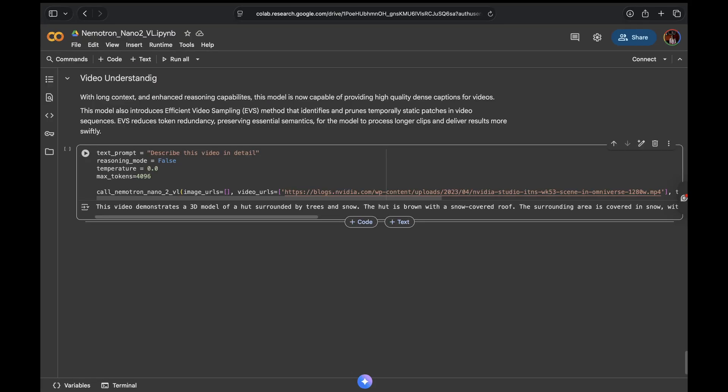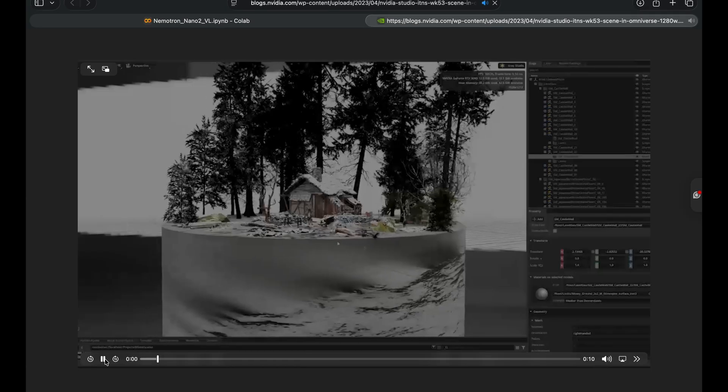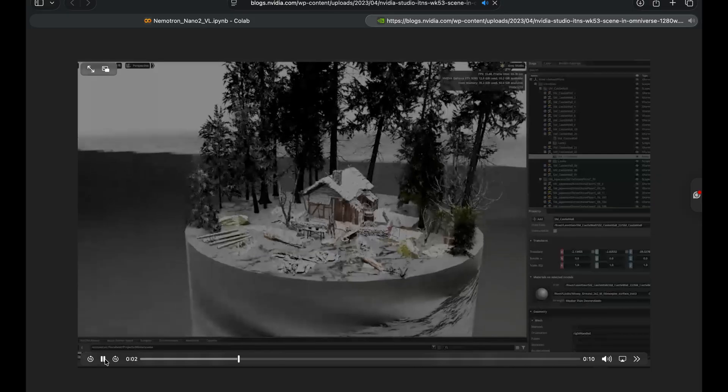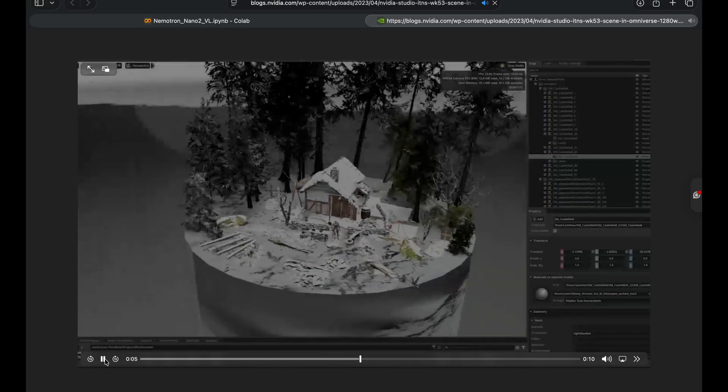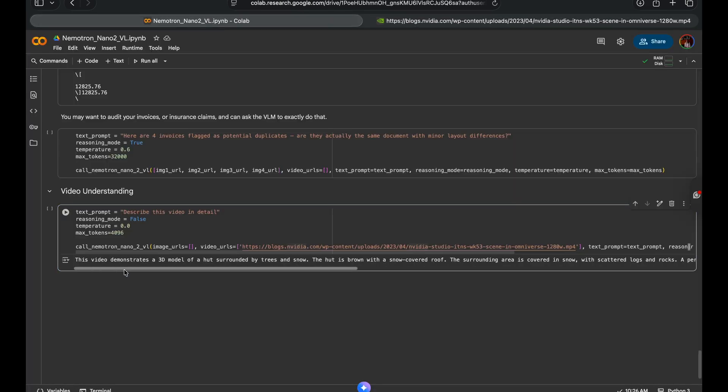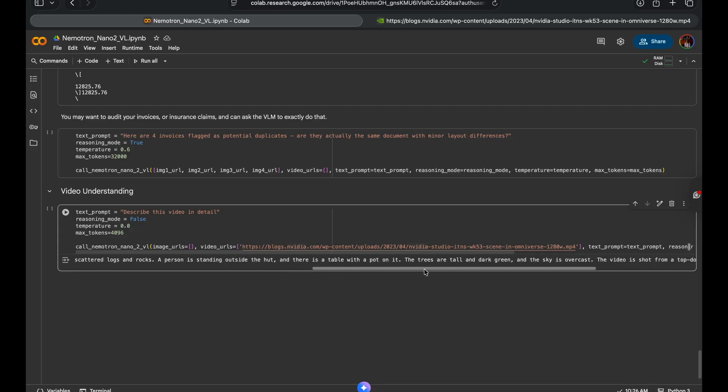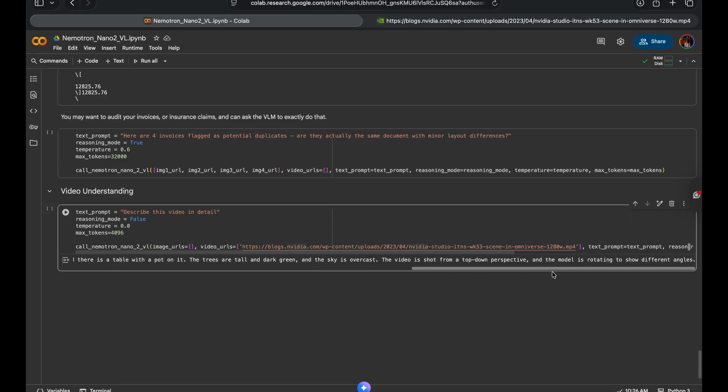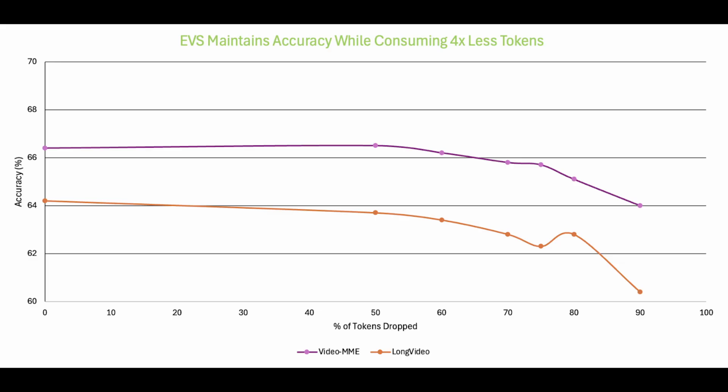Now next, let's move from static to dynamic. Nano2VL performs really well with dense captioning of videos, great for transcribing them to perform search or automating content review for media use cases. Here I'm grabbing a video of a scene rendered in Omniverse. There are many objects in the scene and zooming and turning actions within the video. Let's look at the caption the model generates. It begins by saying it's a 3D model of a hut surrounded by trees and snow. The hut is brown with a snow-covered roof, has scattered logs and rocks everywhere. A person is standing outside the hut. There's a table and a pot on it. The sky is overcast. The video is shot from a top-down perspective and the 3D model is rotating to show different angles. That's pretty good summarization there. One thing to note here, Nano2VL also introduces an efficient video sampling algorithm that identifies and prunes redundant frames from your video. So you only process what matters, allowing for better long-context reasoning and reducing the tokens to be processed.